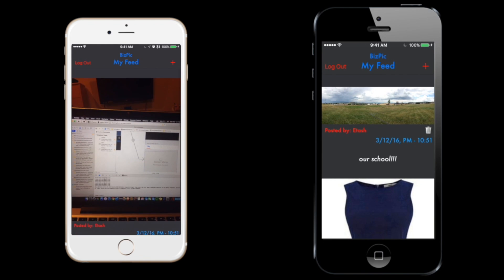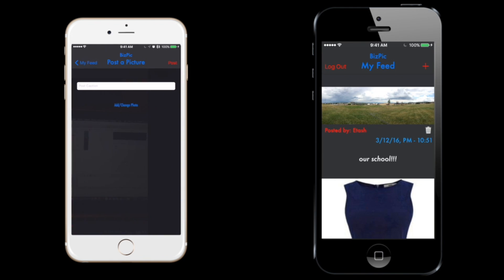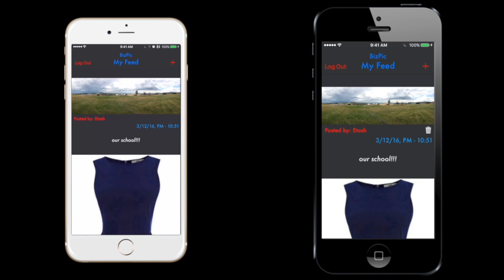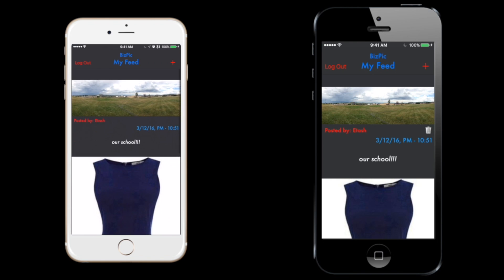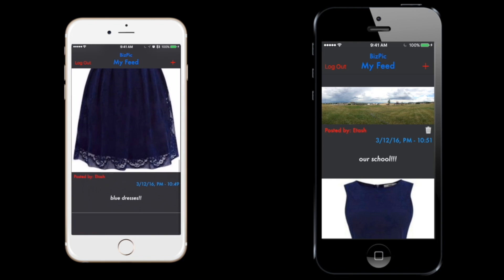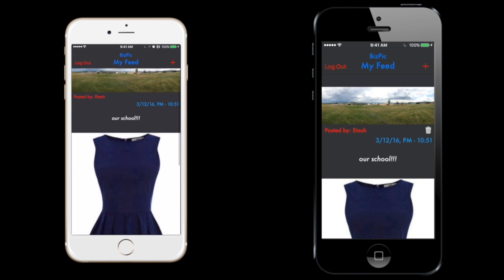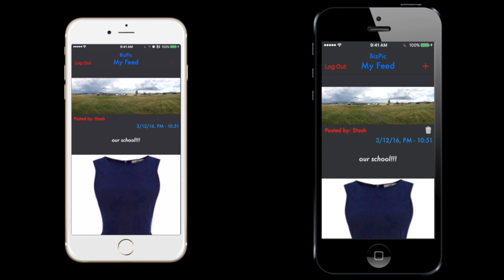If I do the same thing and go back to my feed, that picture is gone because the view controller reloads and it's gone.